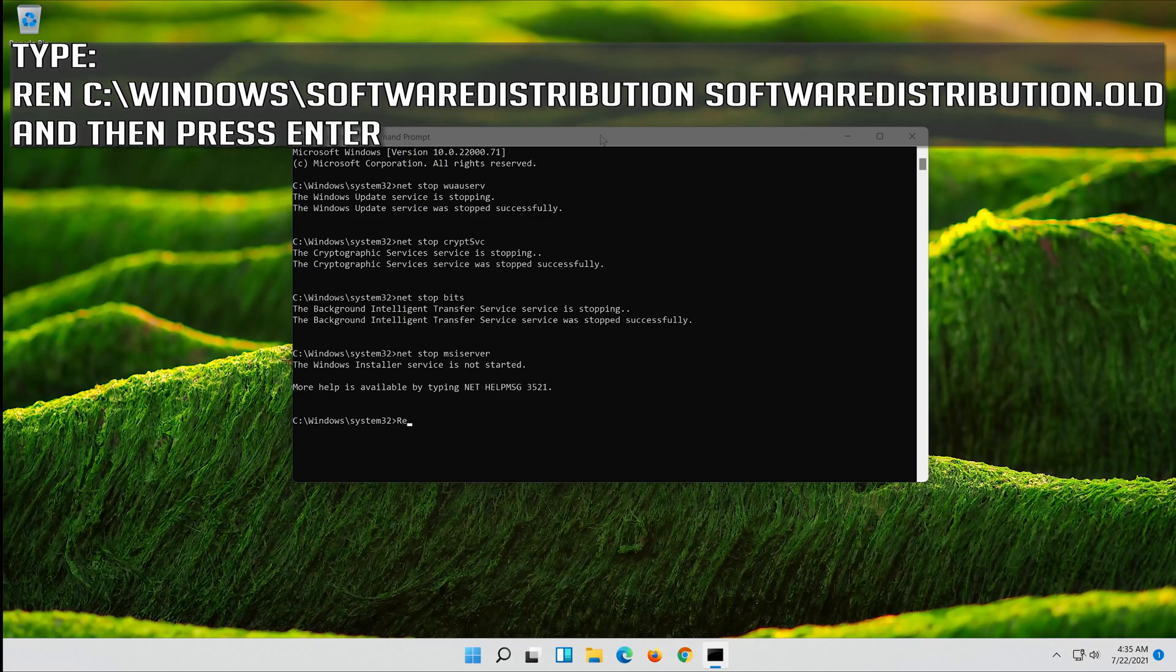Type ren C:\Windows\SoftwareDistribution SoftwareDistribution.old and then press Enter.